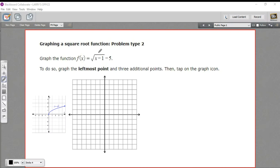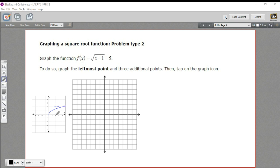In this problem, we're being asked to graph a square root function. In this case, our function is f of x equals the square root of x minus 1 minus 5. I've got a picture here of the mother function — this is just f of x equals the square root of x, or y equals the square root of x.